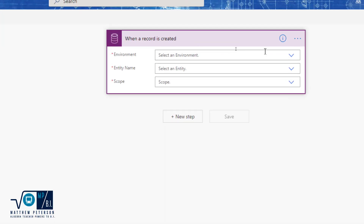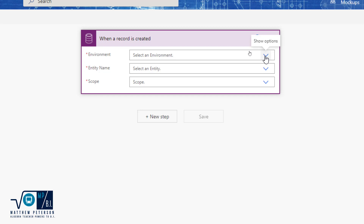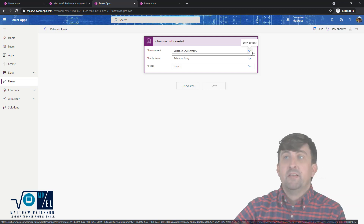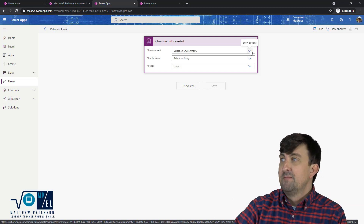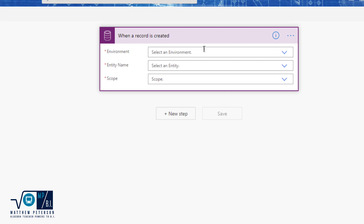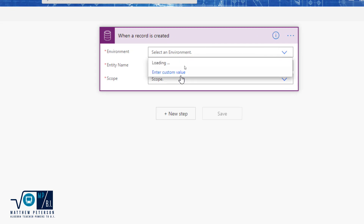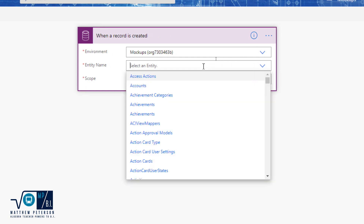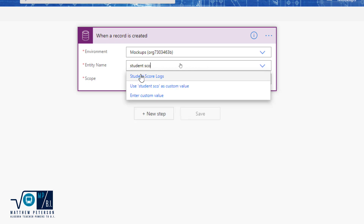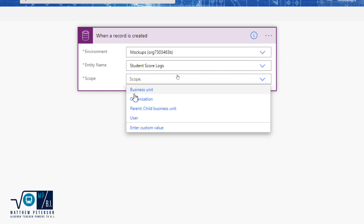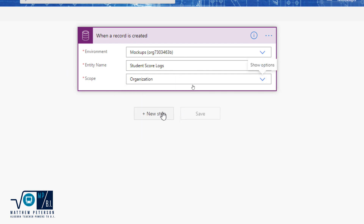This is the trigger action: 'When a record is created.' I first have to specify the environment — this is very important. If you're part of multiple environments, make sure your flow is in the same environment as your app. My app is in my 'Mock-ups' environment, so I select that. The entity name is the table it's watching for new records — mine is called 'Student Score Logs.' The scope controls who this applies to; I want it to apply to everyone within my organization.